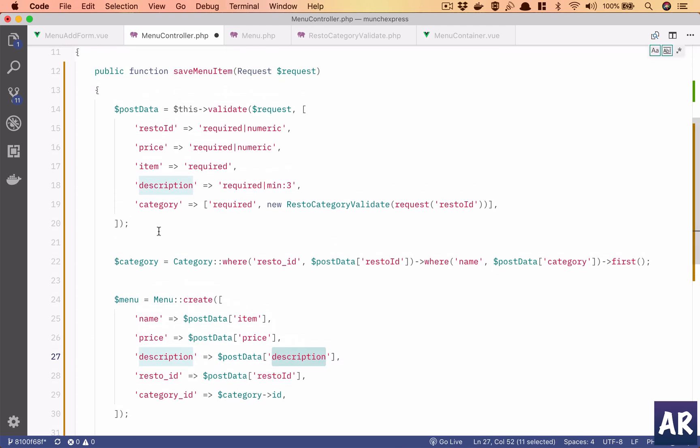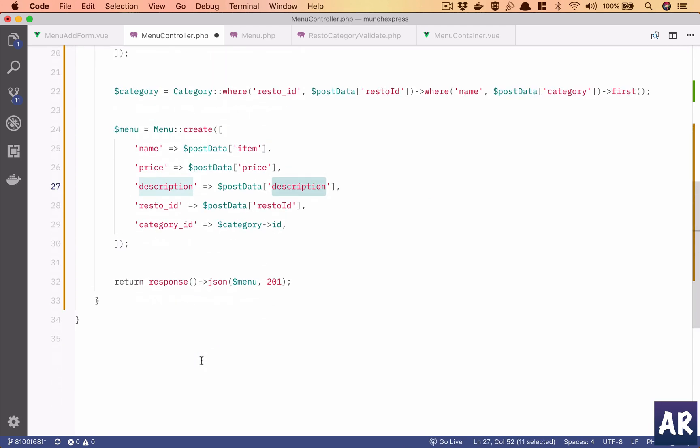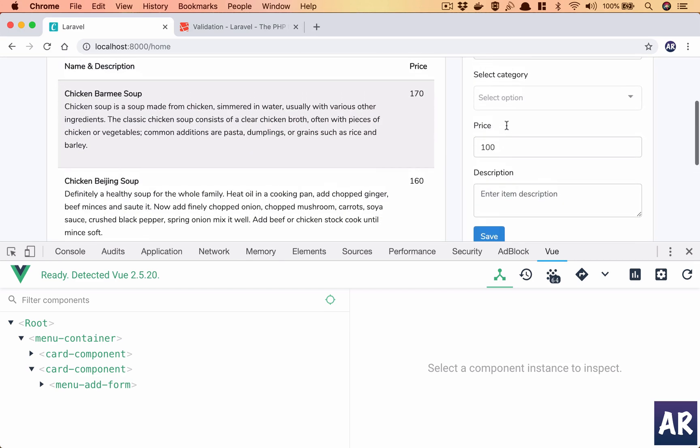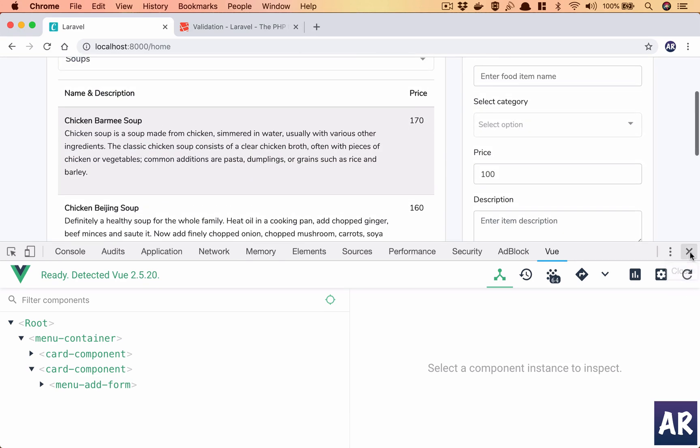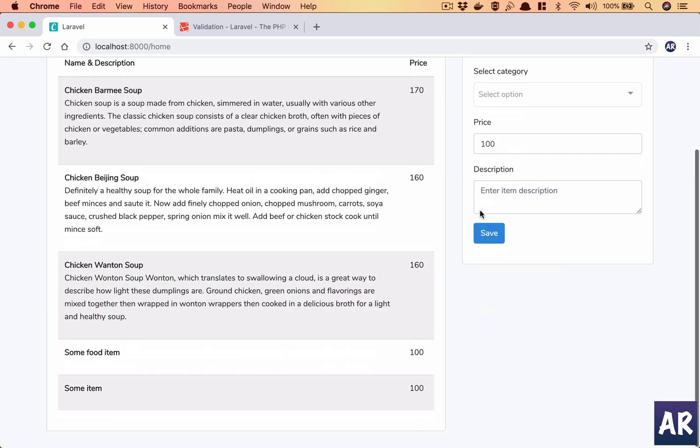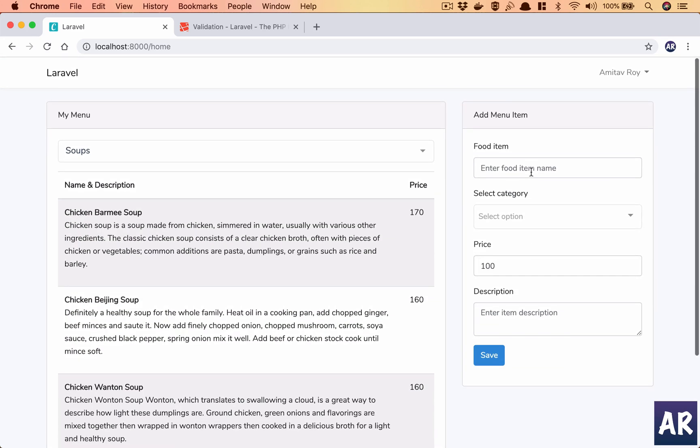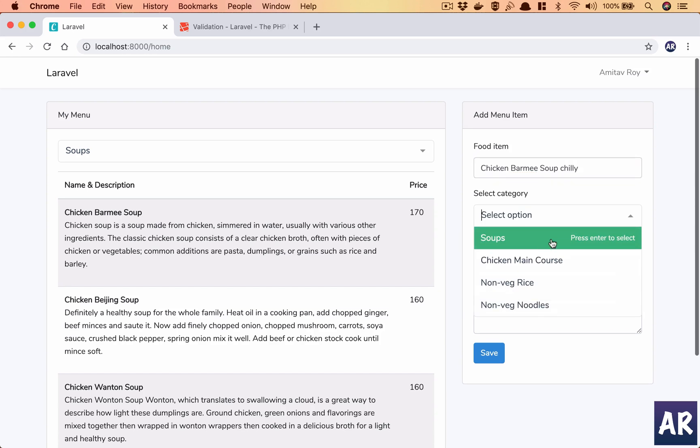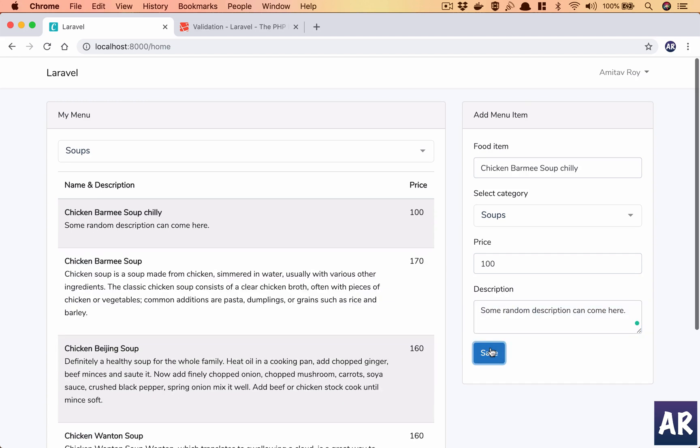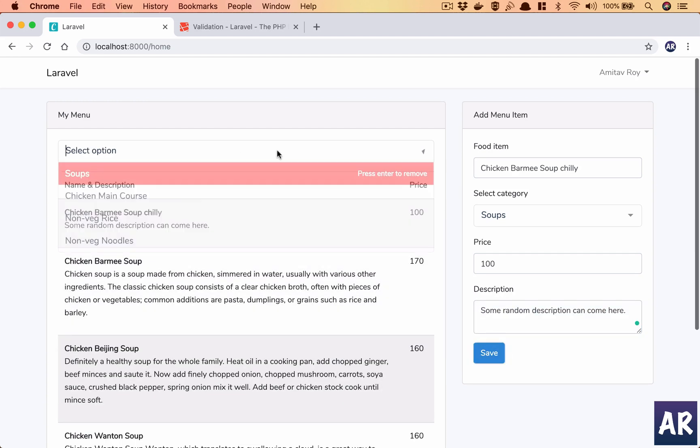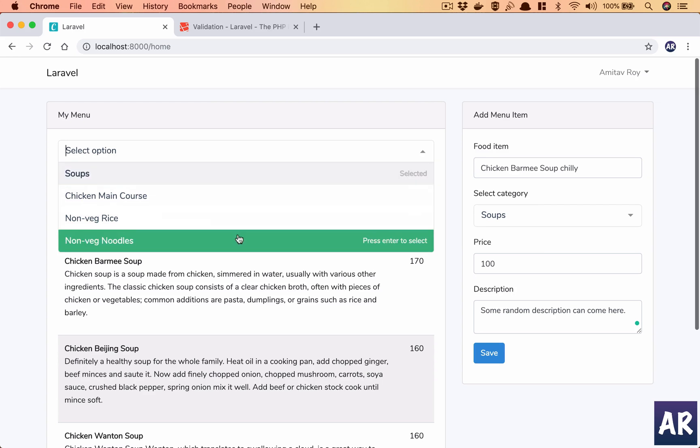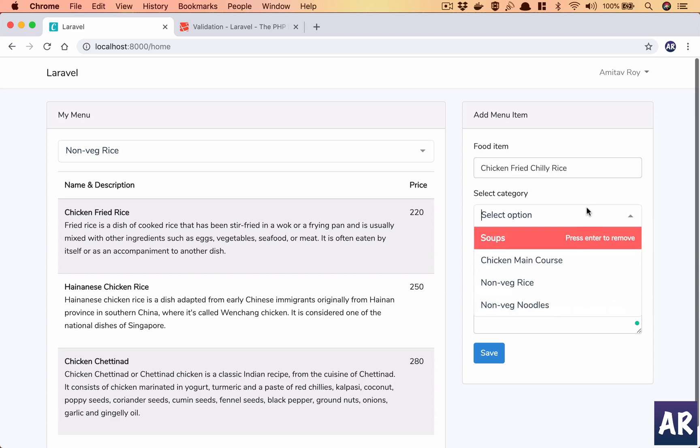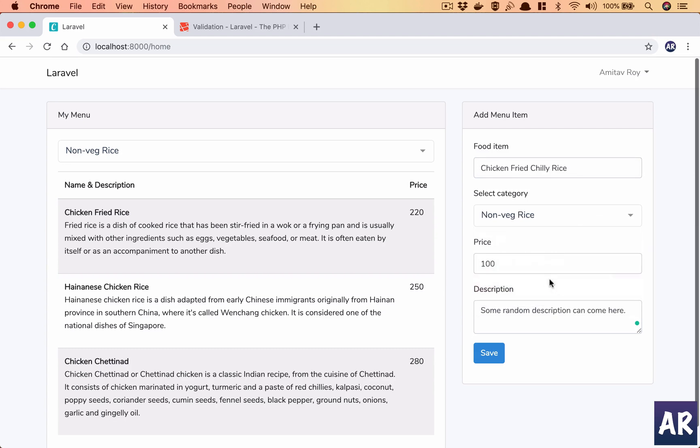So description is here, description is here, and now if I hit refresh. Let's just test, this is coming here, I have this chili. So let's see if the others are working as well, non-veg rice right.